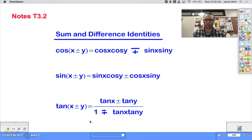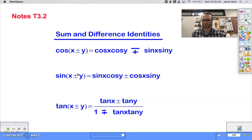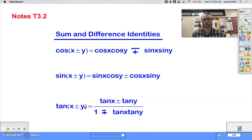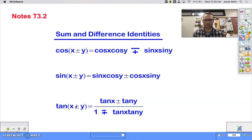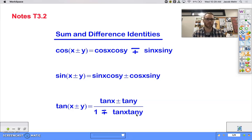Tangent looks a little bit different because tangent is always different, right? The tangent of x plus or minus y is the tangent of x plus or minus tangent of y — the sign stays the same — but in the denominator it switches: one minus-or-plus the tangent of x times tangent of y.